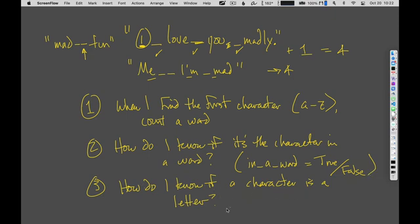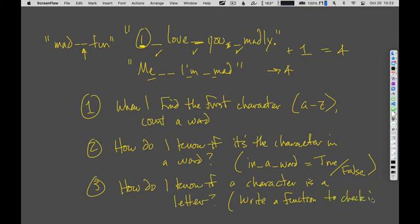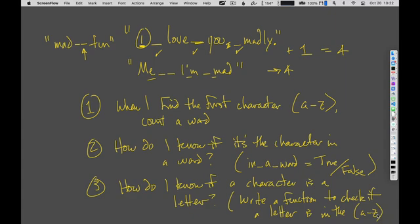To know if a character is a letter, I'm going to write a helper function to check if a letter is in the alphabet — in the A through Z range. There are Python shortcuts that would make this easy, but I want to use basic string slicing, figuring out the characters in the string, and basic loops.